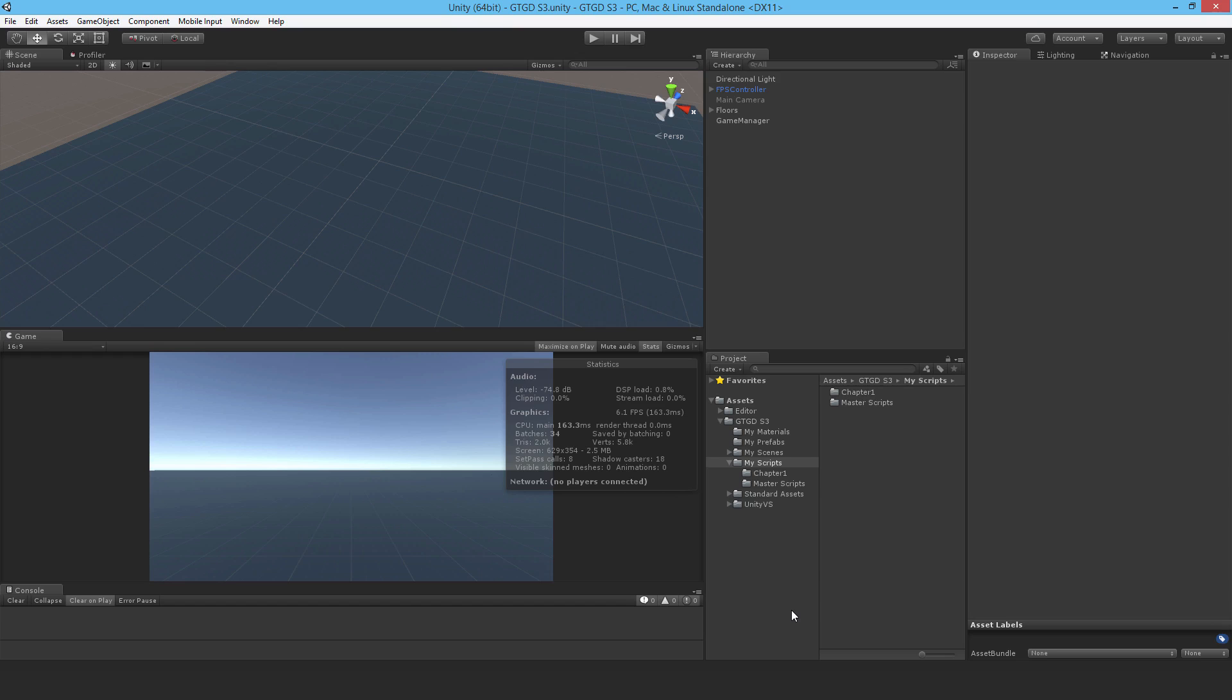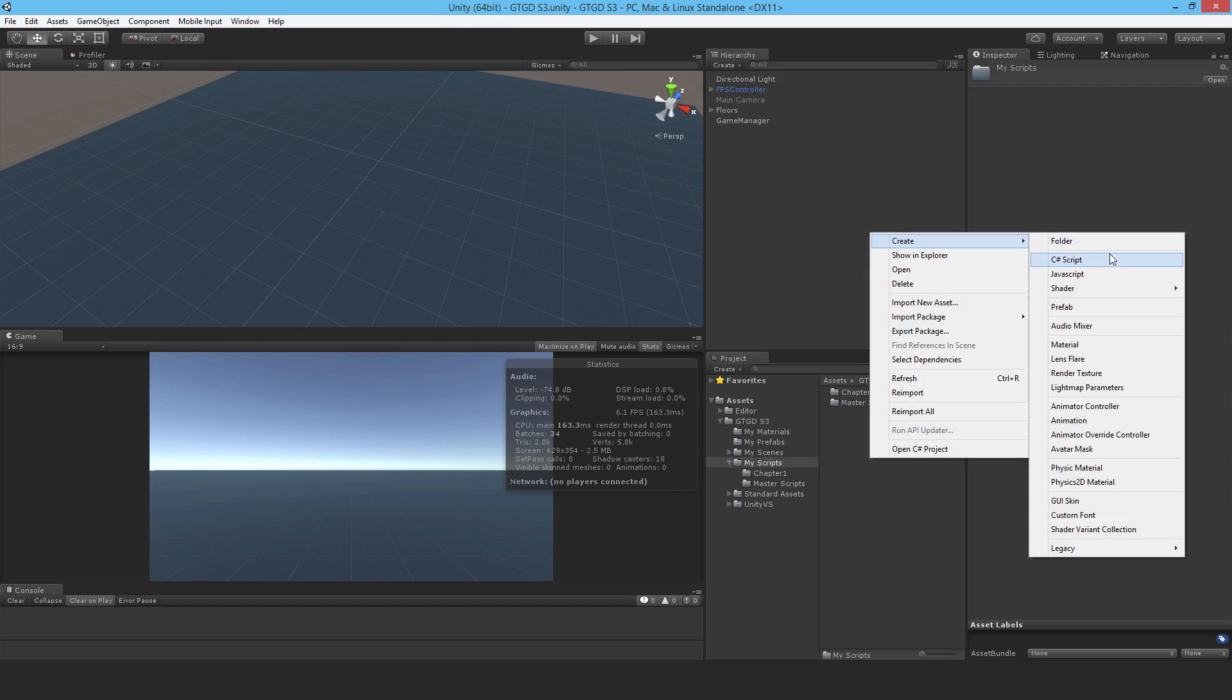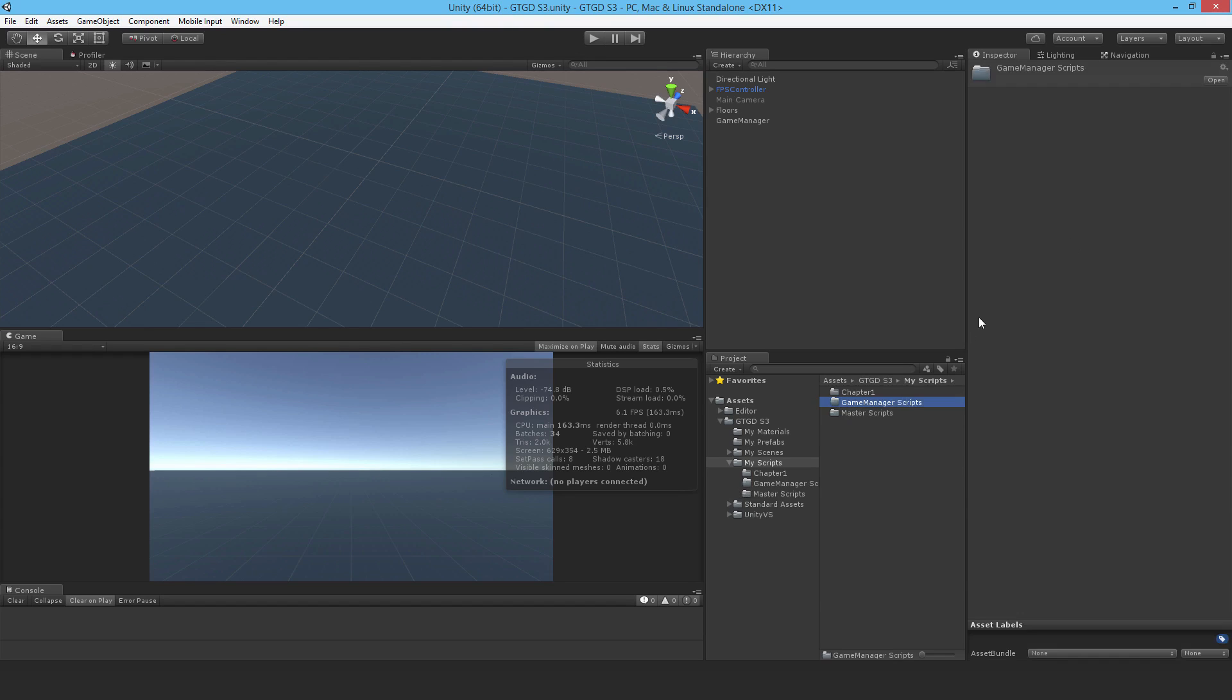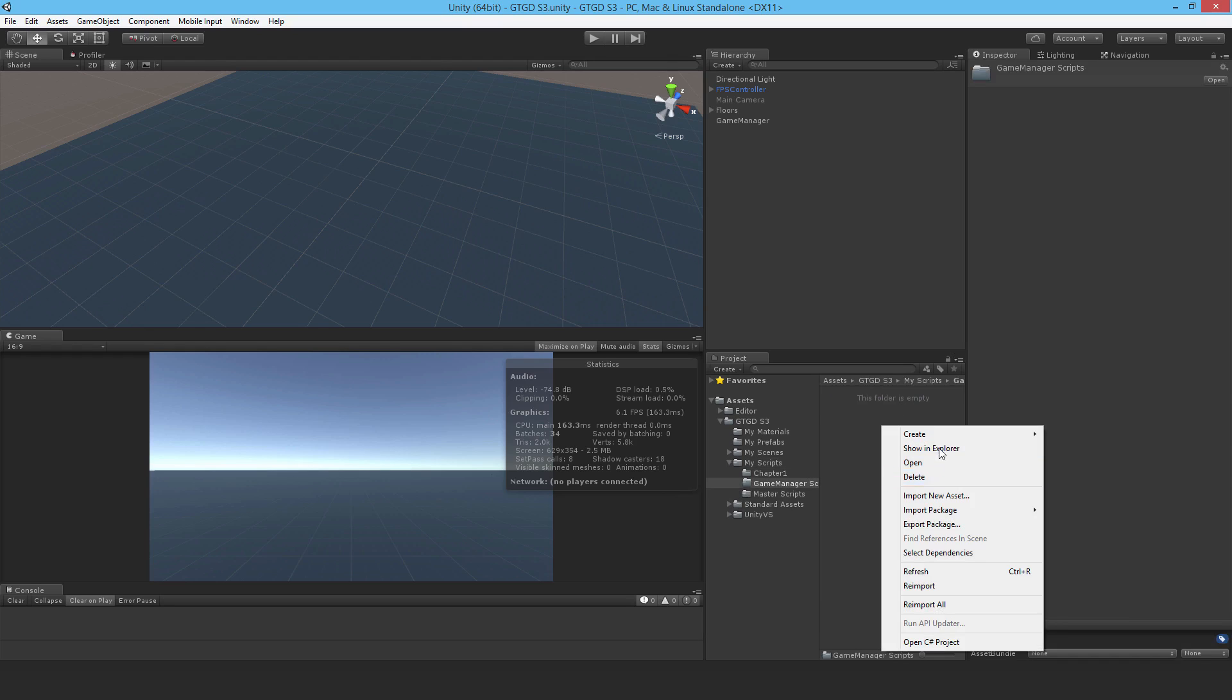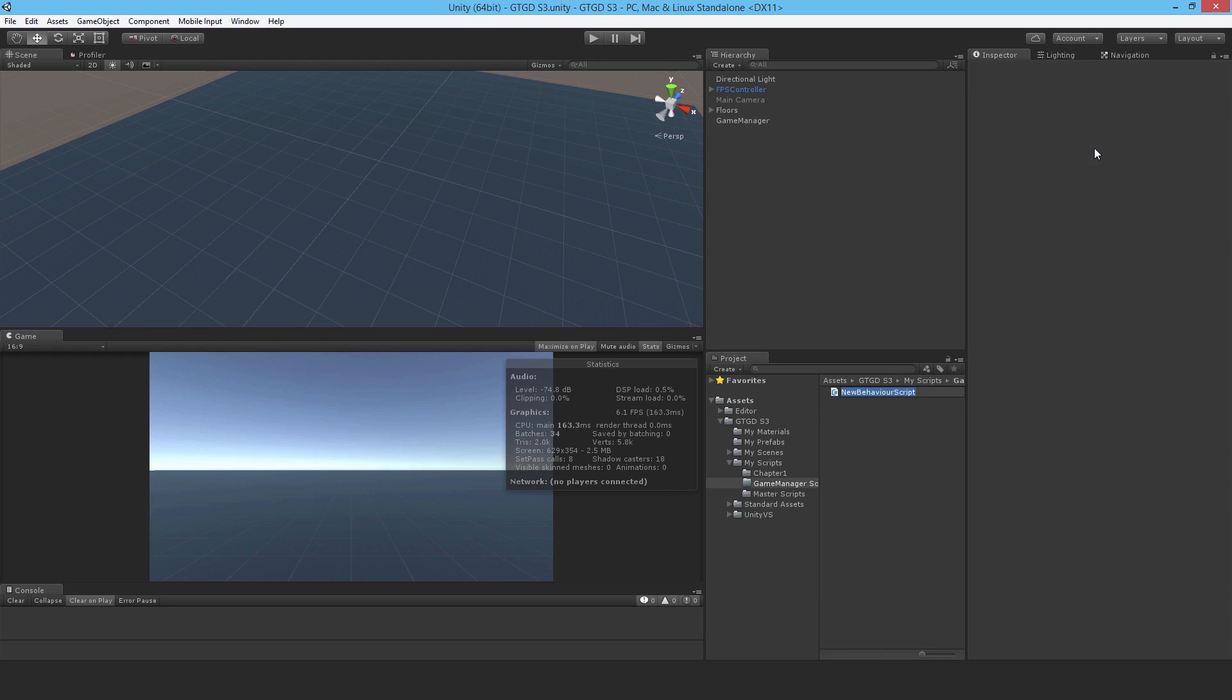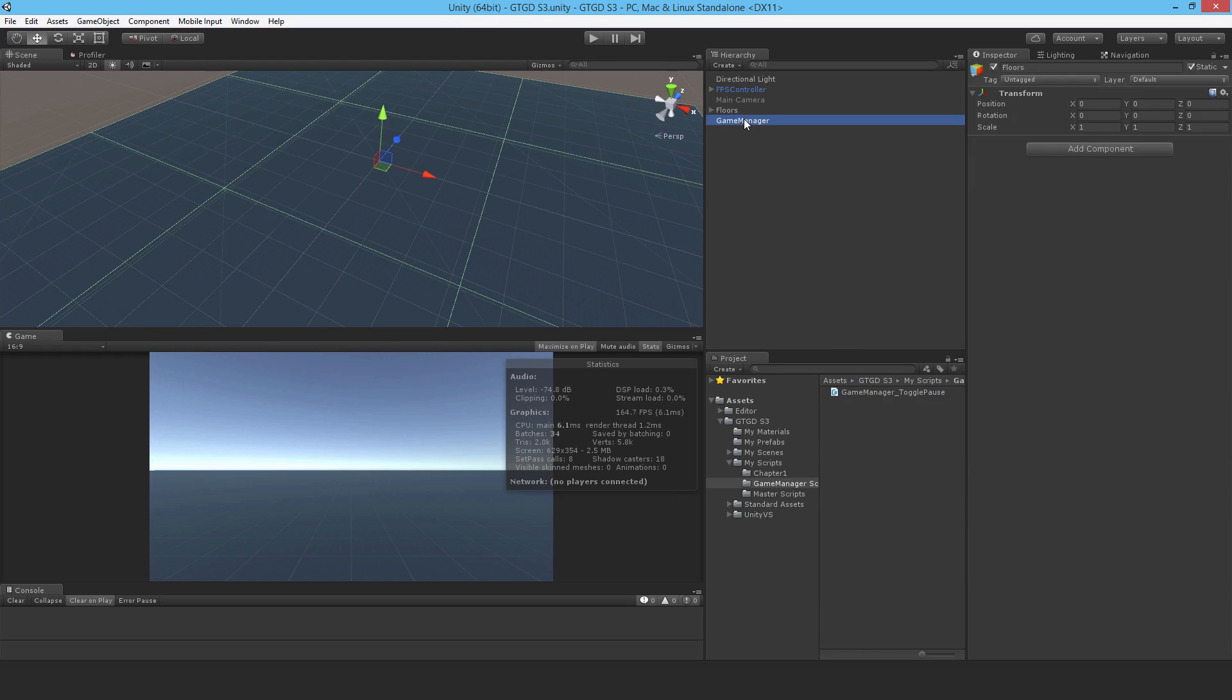I'll make a new folder first and call it game manager scripts. Inside of it I'll make a new script and call it toggle pause. I'll attach it to the game manager.